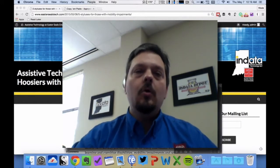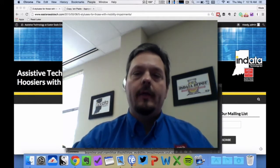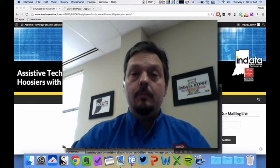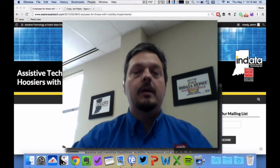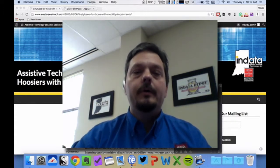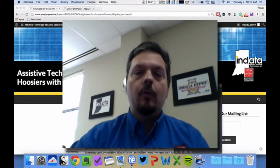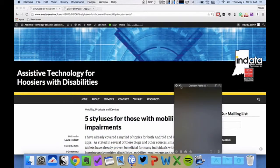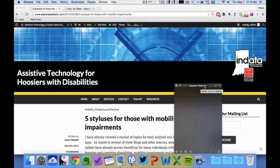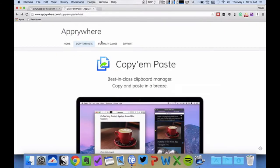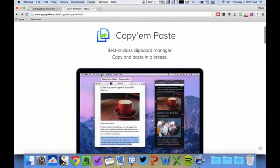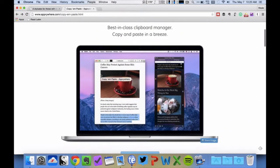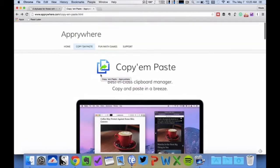So there's a whole class and category of software out there called clipboard managers, and they make them for Mac and they make them for Windows, and they will help you to manage this whole process. So the one that I'm going to show you today happens to be a Mac version of a clipboard manager. It's the one that I use a lot. It's called Copy & Paste, and there's a link here on the screen that shows you the name of the interface. It costs about $7, and you can get it from AppReware.